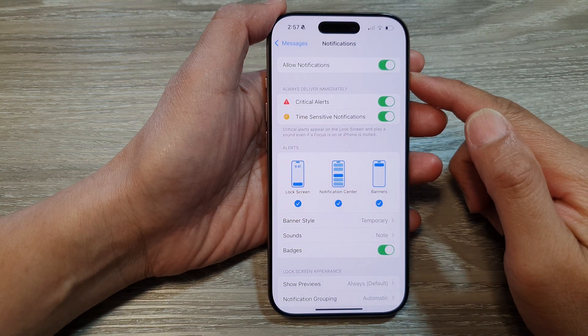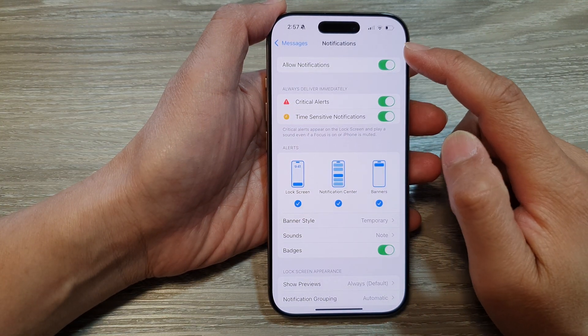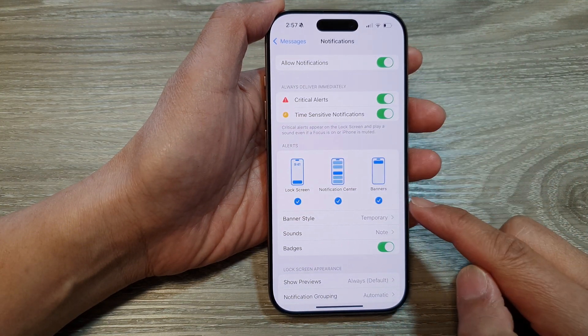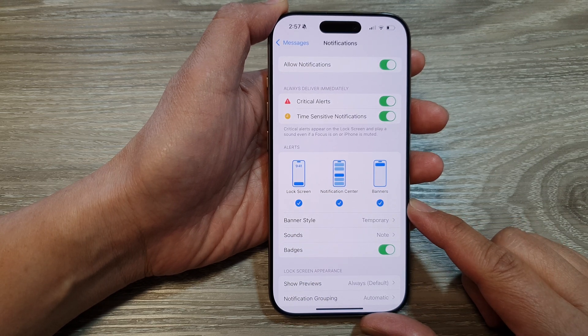How to enable or disable messages notifications pop-up banners on the iPhone 16 series.